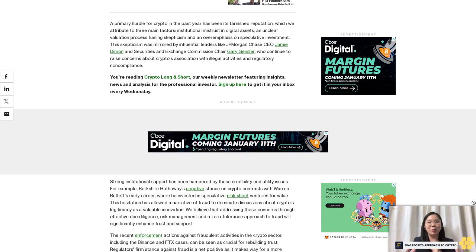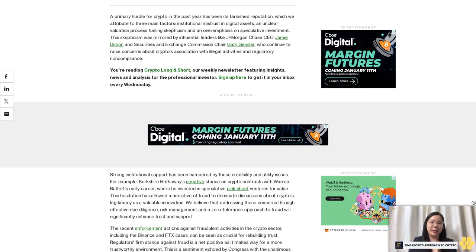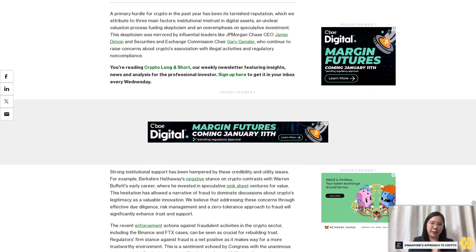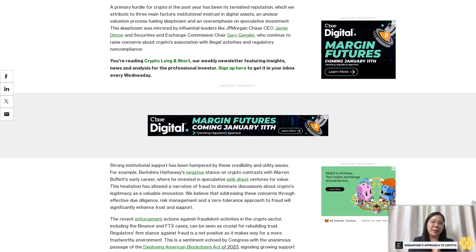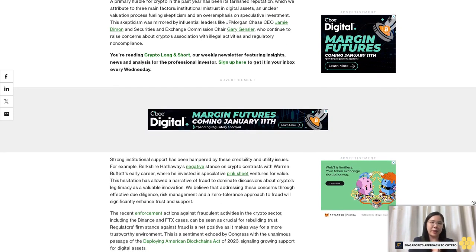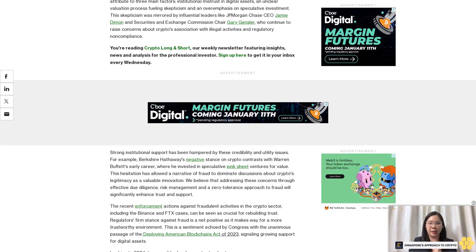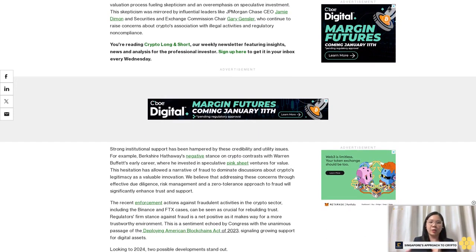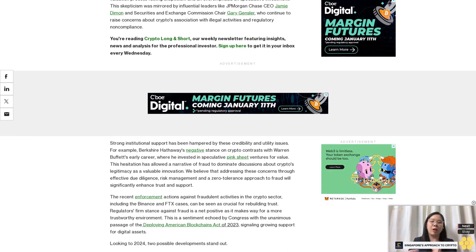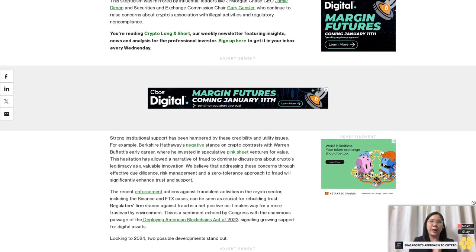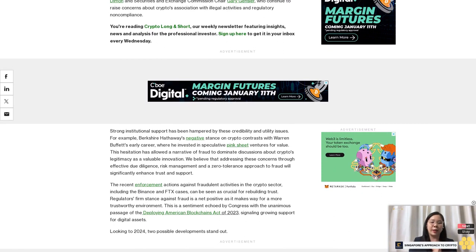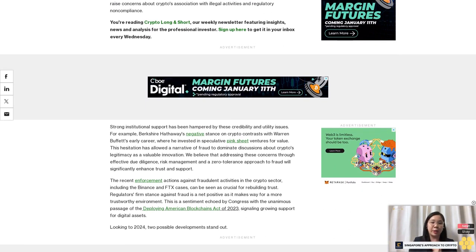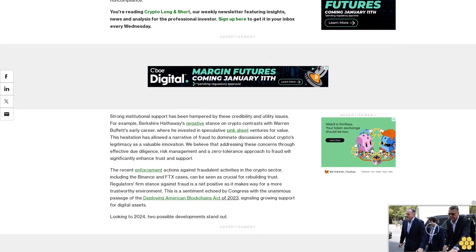Strong institutional support has been hampered by these credibility and utility issues. For example, Berkshire Hathaway's negative stance on crypto contrasts with Warren Buffett's early career where he invested in speculative pink sheet ventures for value. This hesitation has allowed a narrative of fraud to dominate discussions about crypto's